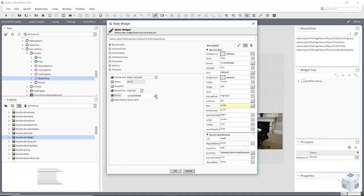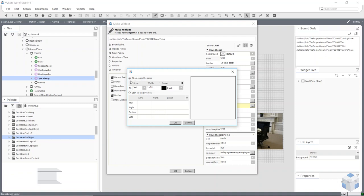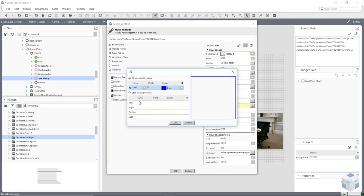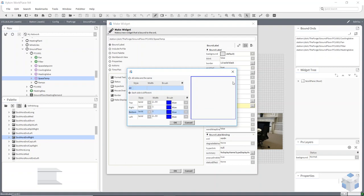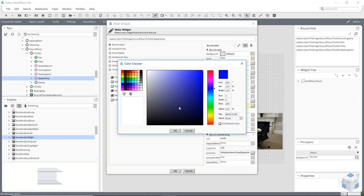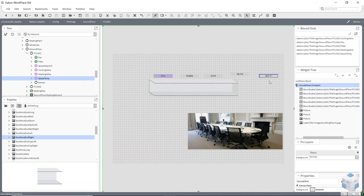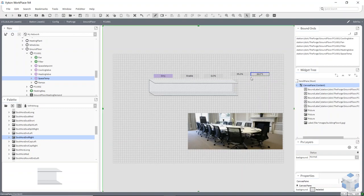I'll bring on my space temperature and select Border. With the border, I can choose all sides the same and change the size of the border — there's a preview showing what it will look like. I can change the color as well. Or I could say each side is going to be different and make each side a different thickness and color. You can see how to change the size of each side of the border.